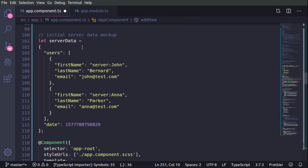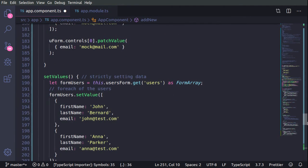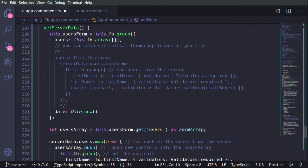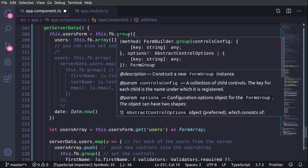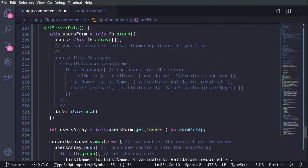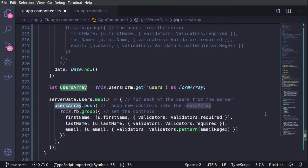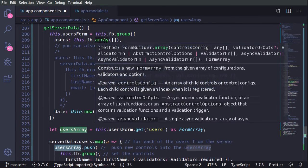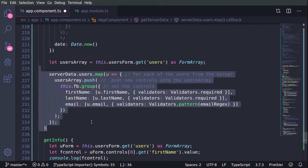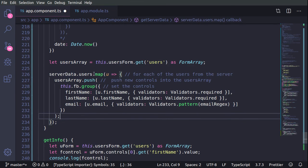Now something interesting: let's say we have server data received from a REST API and we want to transform this data and build a form dynamically. This is done by the getServerData function. The first approach, which I prefer, is to first create an empty formGroup with the initial structure of users and date, where users is an empty array. Then get a reference as a usersArray to the users field, and in the next step loop over the JSON values with map and push the new users into this empty array.